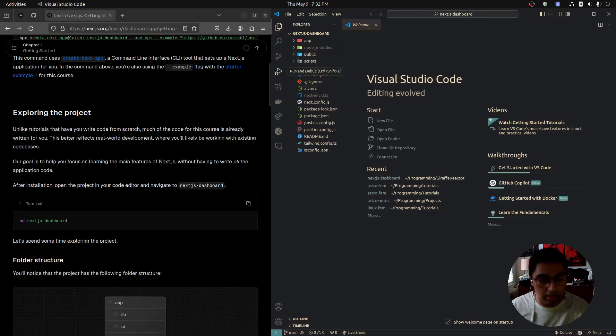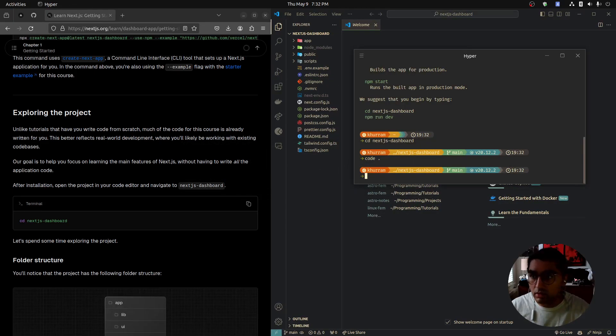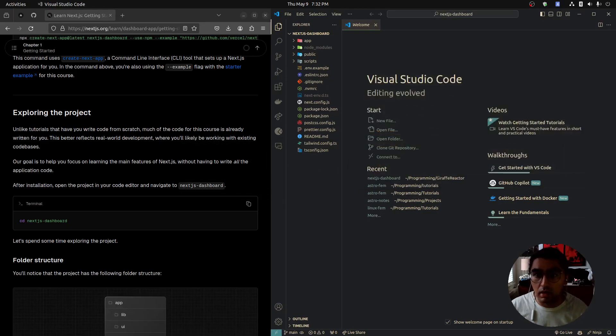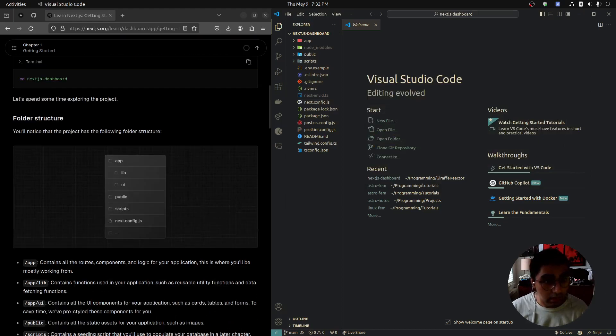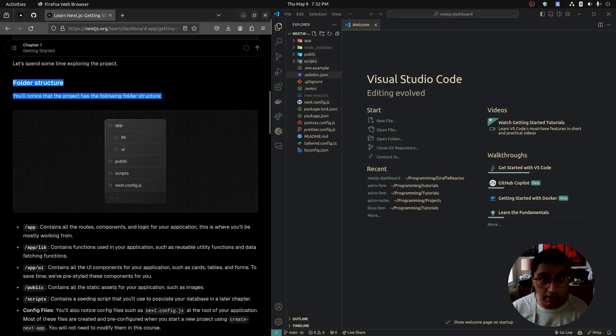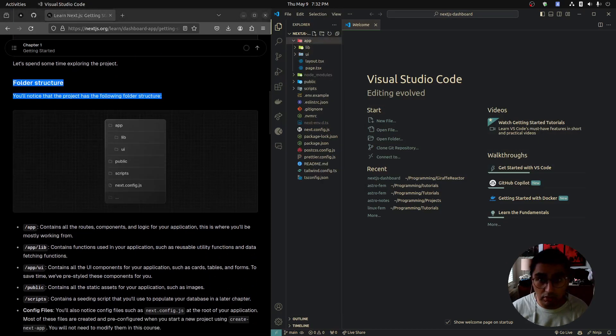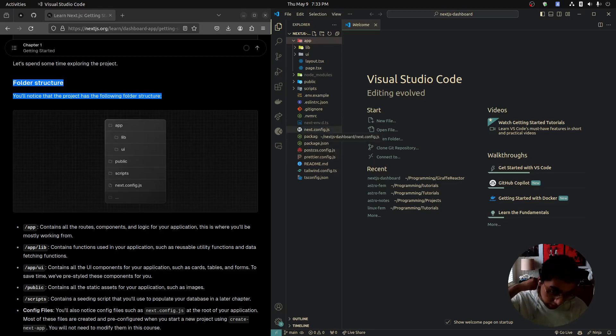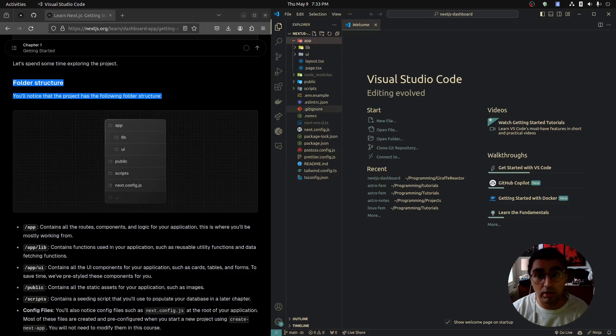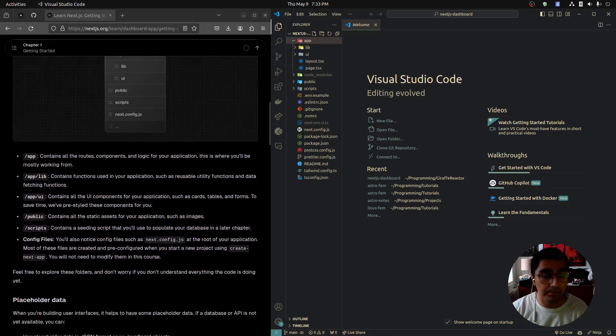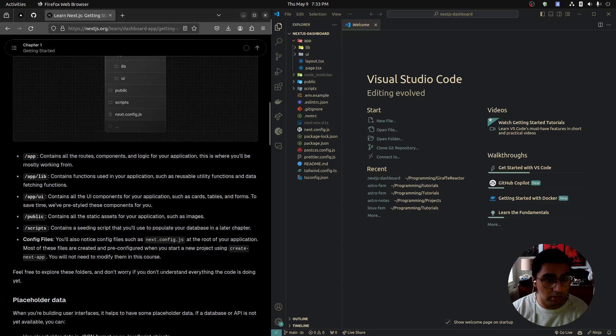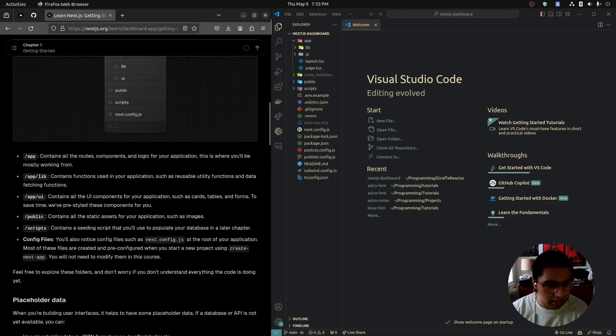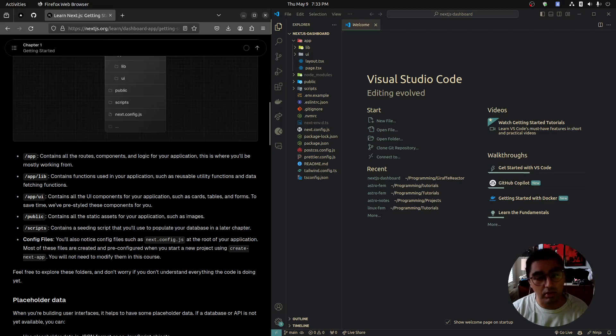I'm going to close my terminal and they want us to look at the folder structure. We have an app folder, and inside of it we have a lib folder and a UI folder. We also have a public folder, scripts folder, and a next.config.js. The app folder contains the routes, components, and logic for the application. This is where we'll be mostly working. The lib folder will contain reusable utility functions and data fetching functions.